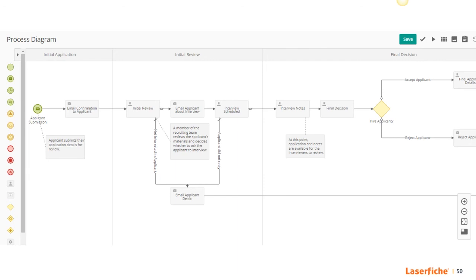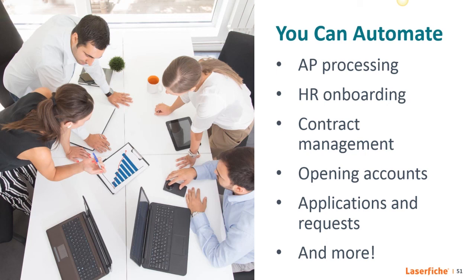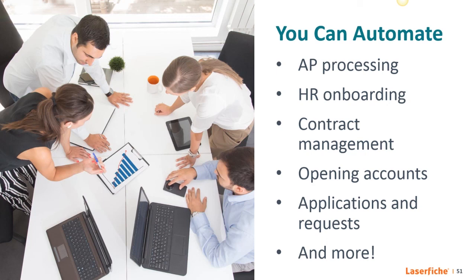And to mention again, automation helps you remain in compliance with regulations. You can actually automate bookkeeping of your records. So you can create pretty much any type of business process with this technology. AP processing, HR onboarding, contract management, opening accounts, processing applications and requests. Basically any sort of process that contains repetitive tasks. It's actually quite fun because you can get really creative with it since this functionality is so expansive and has so many capabilities. Even here at Laserfiche, we even recognize our customers with the Run Smarter awards for innovative implementations of our software. And I would actually like to highlight one of these really creative uses of this functionality, particularly the automation of background processes.